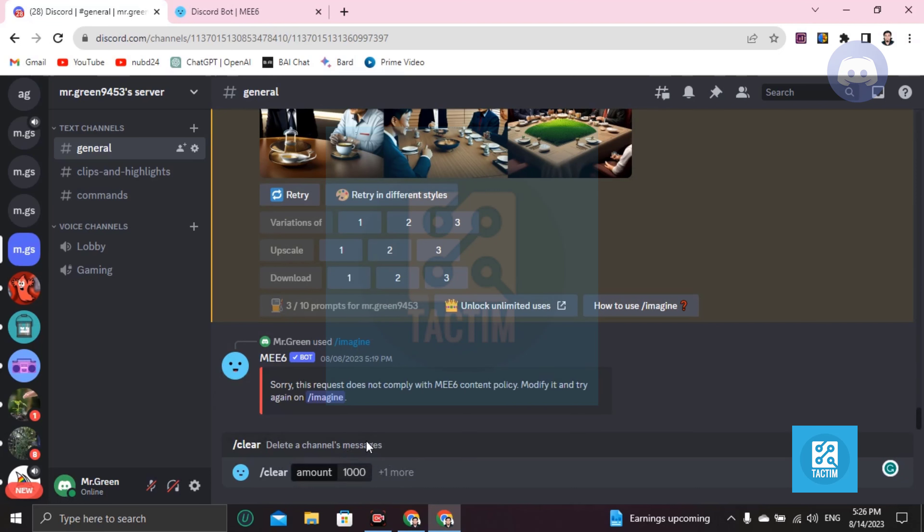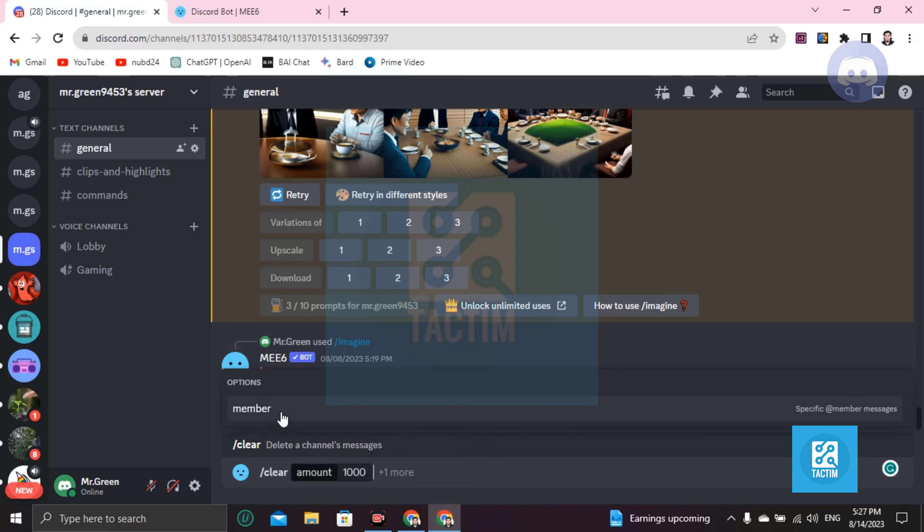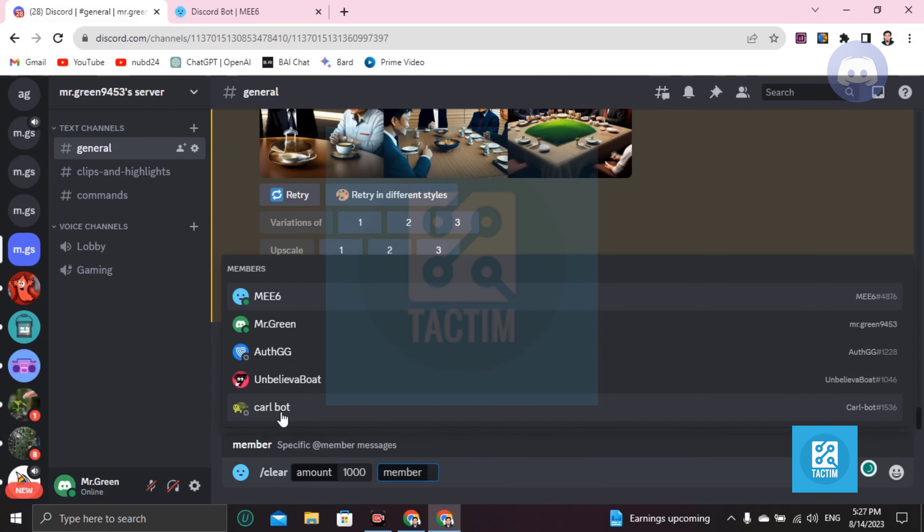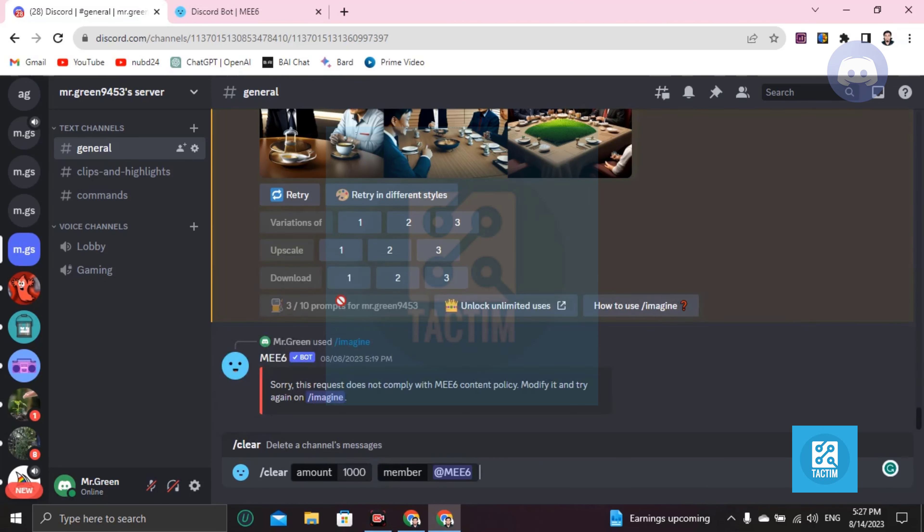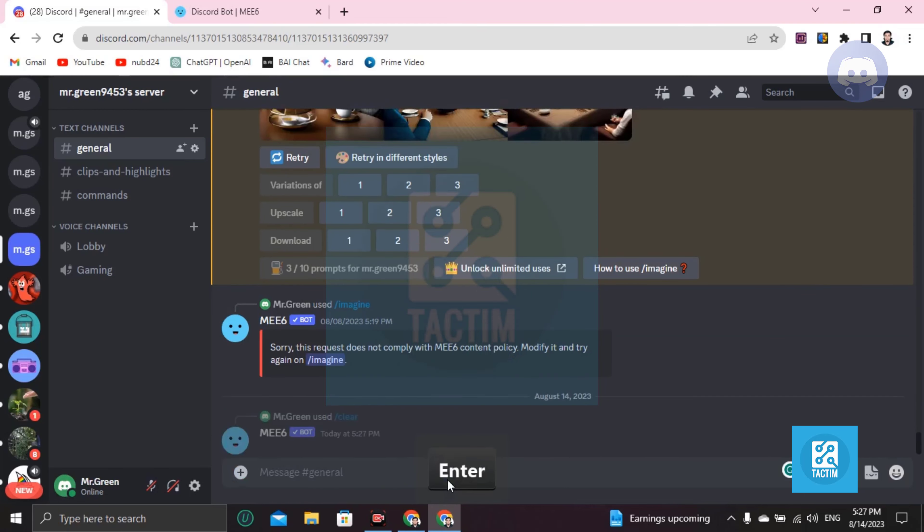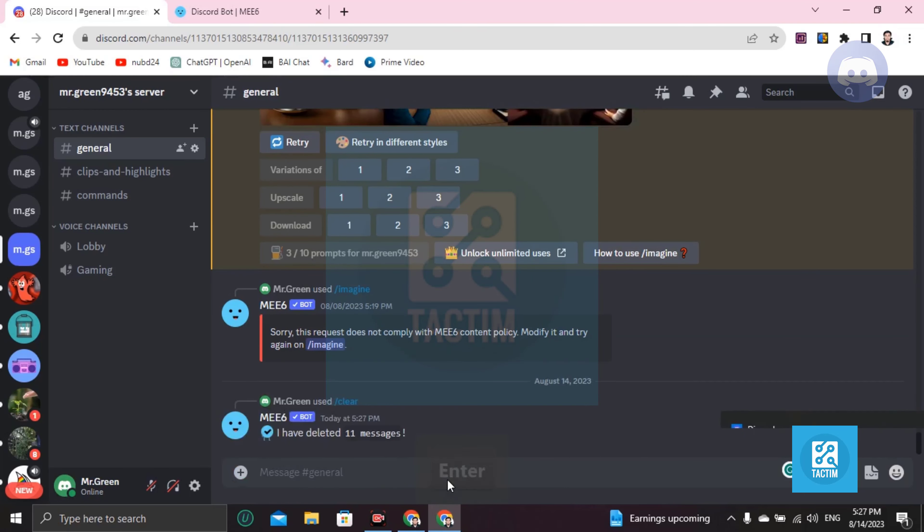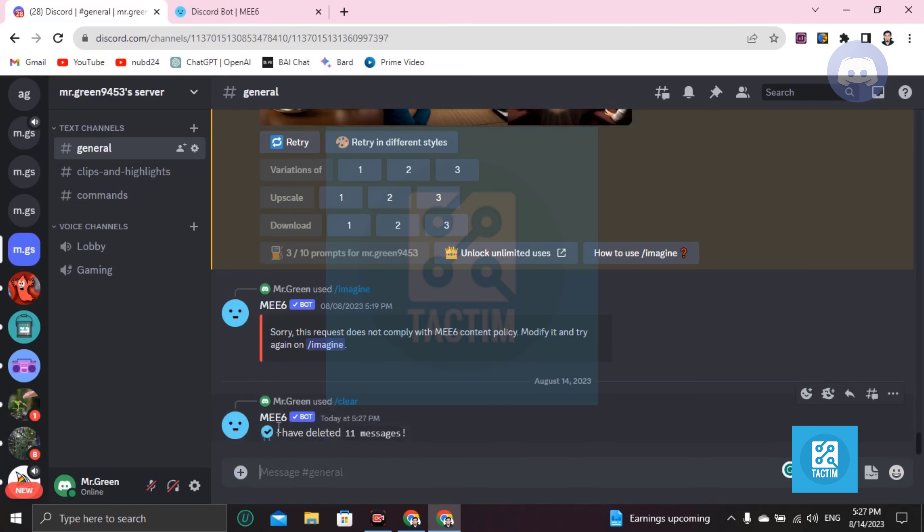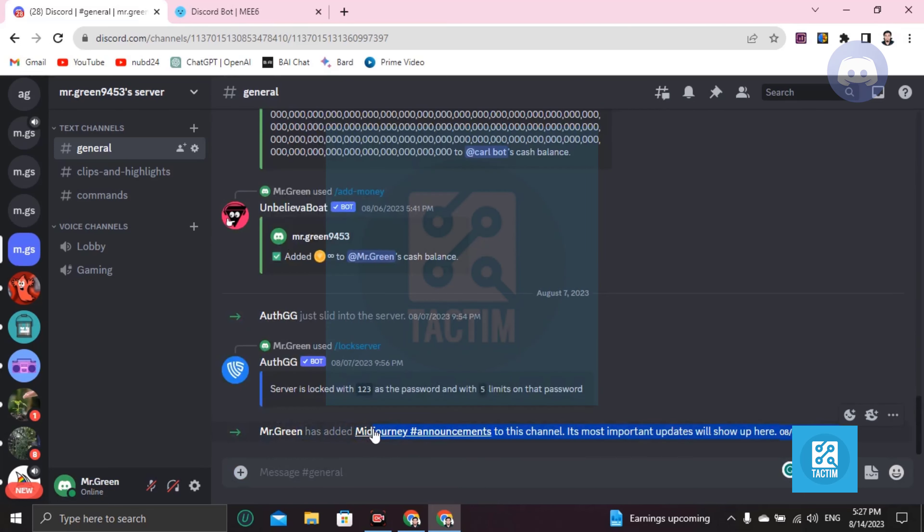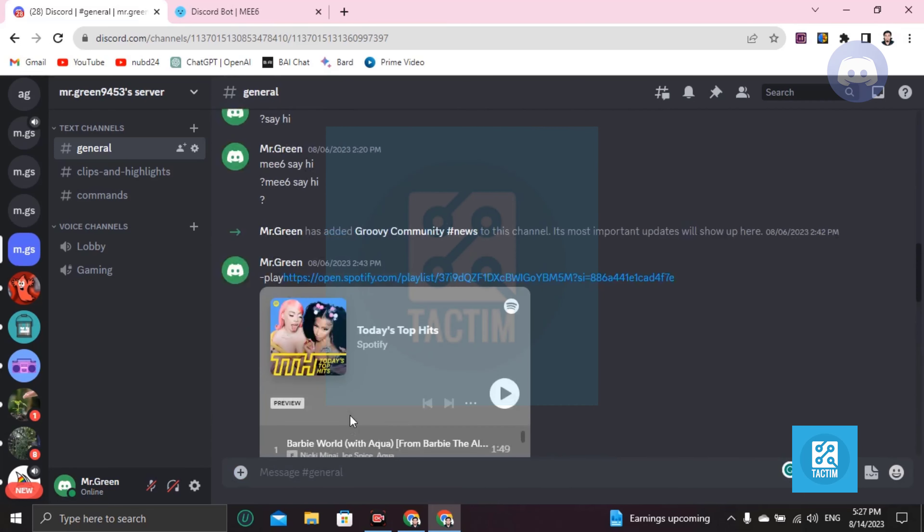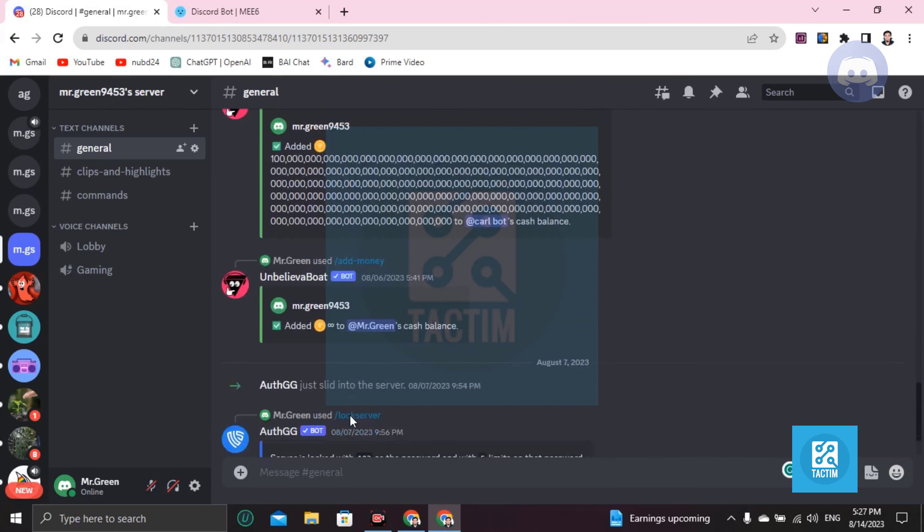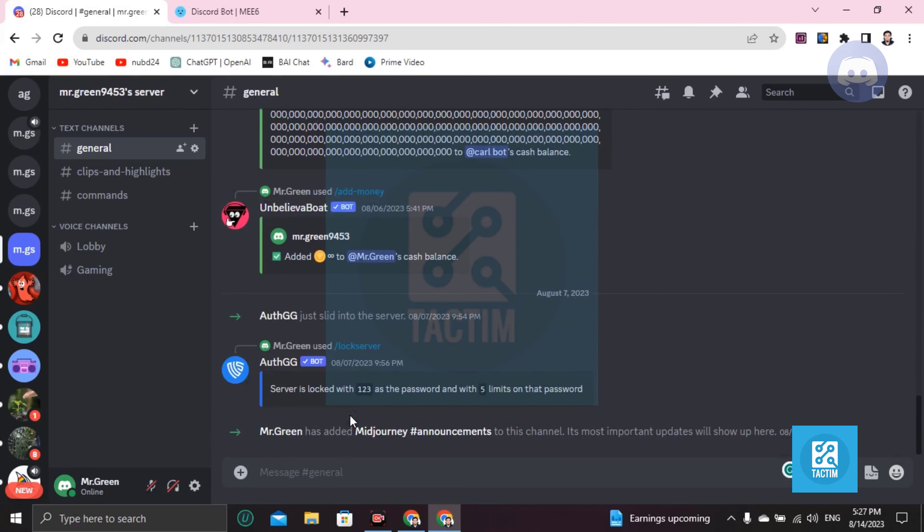You can see that all of the messages will be deleted. Hold on, I'm choosing MEE6 because I'm commanding MEE6. 11 messages are deleted - you can see all of the MEE6 messages are deleted.